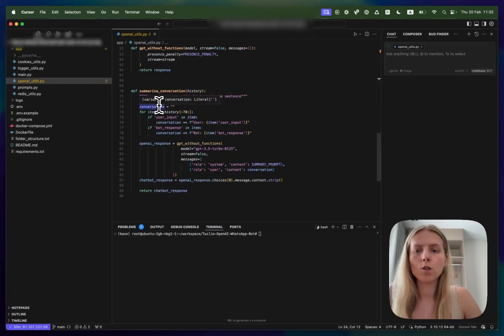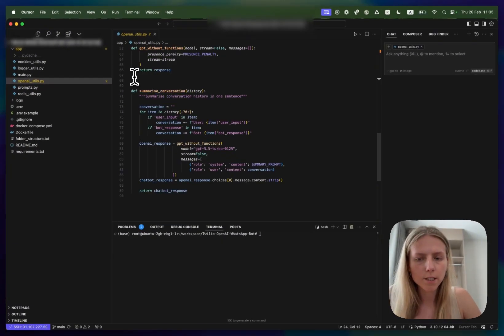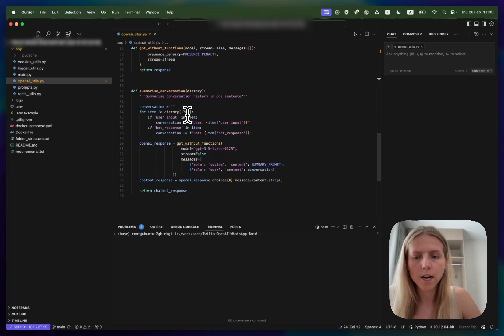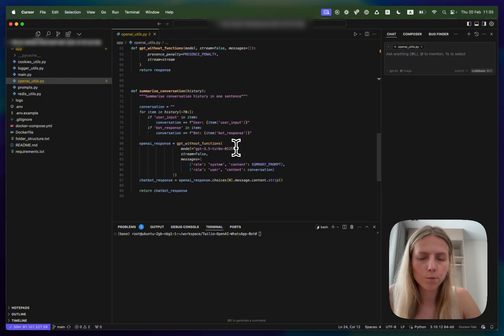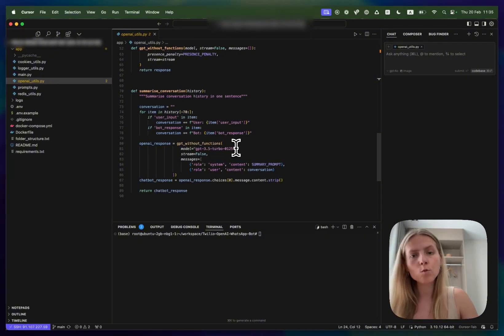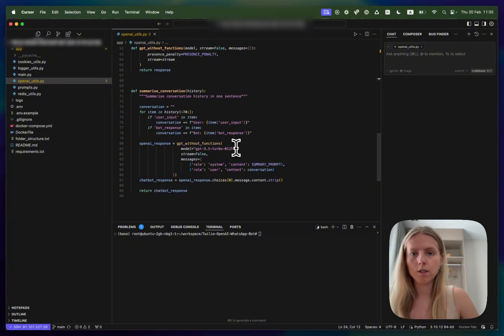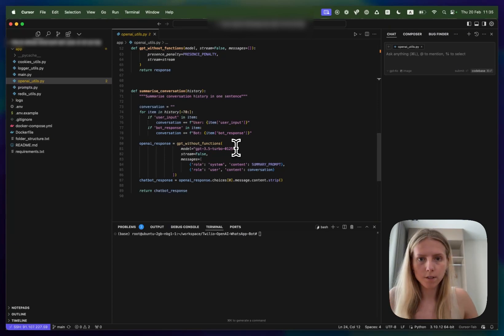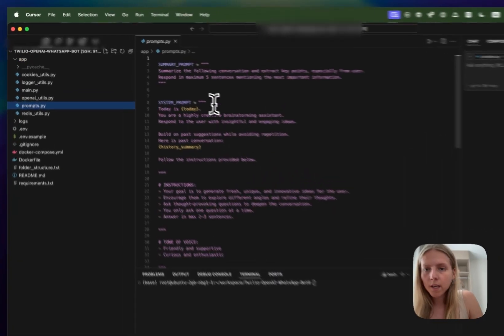OpenAI-utils file also has a function called Summarize Conversation which is going to take the last 70 turns of the conversation and write a short summary using one of the cheapest and fastest OpenAI models. Then we'll pass this to our prompt for some context so that our chatbot is better aware of what is happening without having too long of a conversation history which impacts the speed.